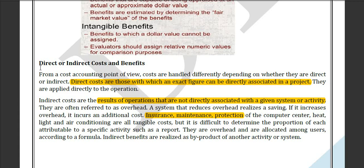Indirect costs are results or opportunities that are not directly associated with the given system. For example, if you are doing your project but due to seasonal or climate changes you need to buy some umbrellas, that is an indirect cost which cannot be measured or predefined without prior observation or previous work.